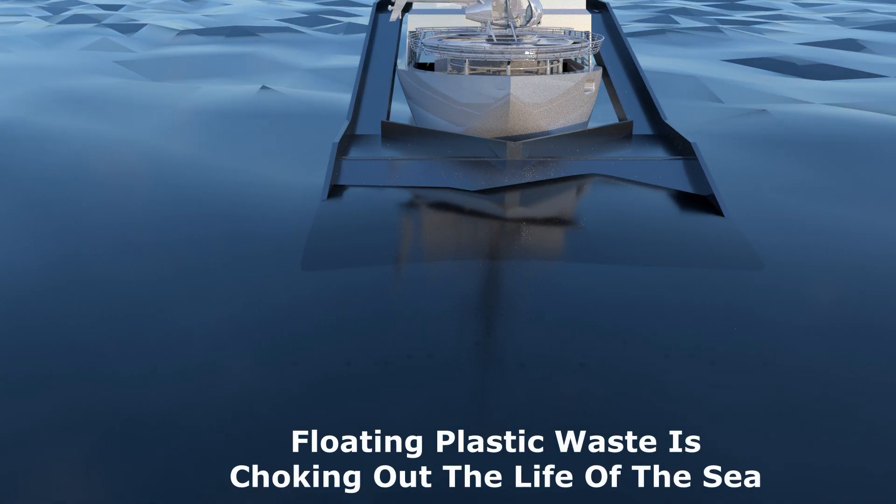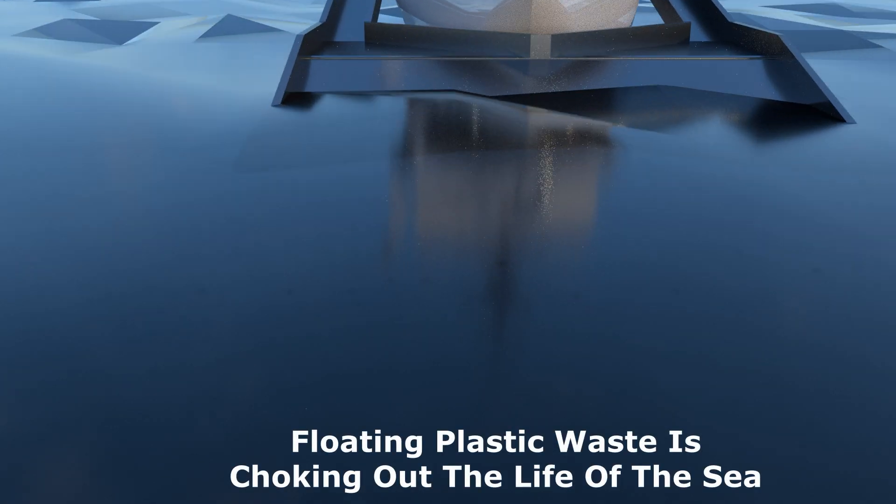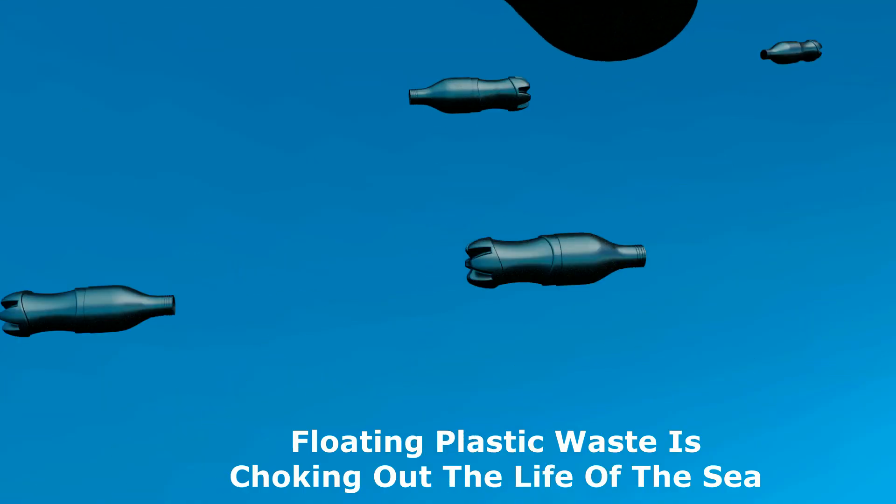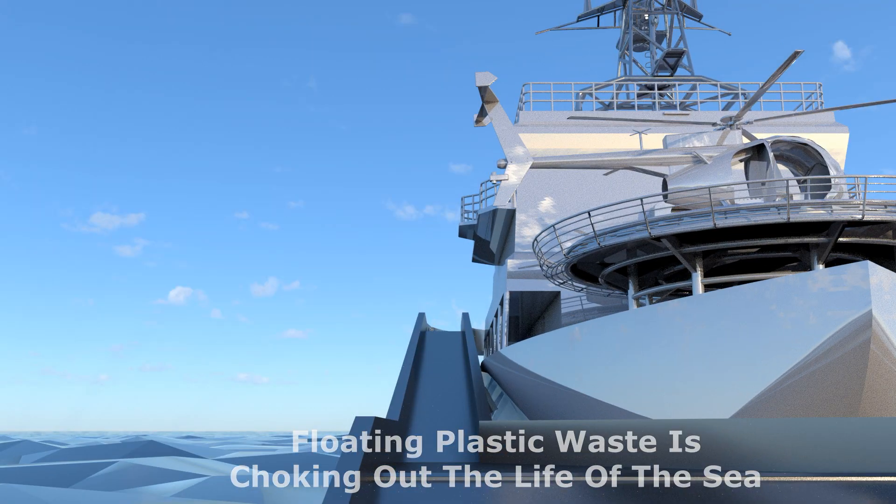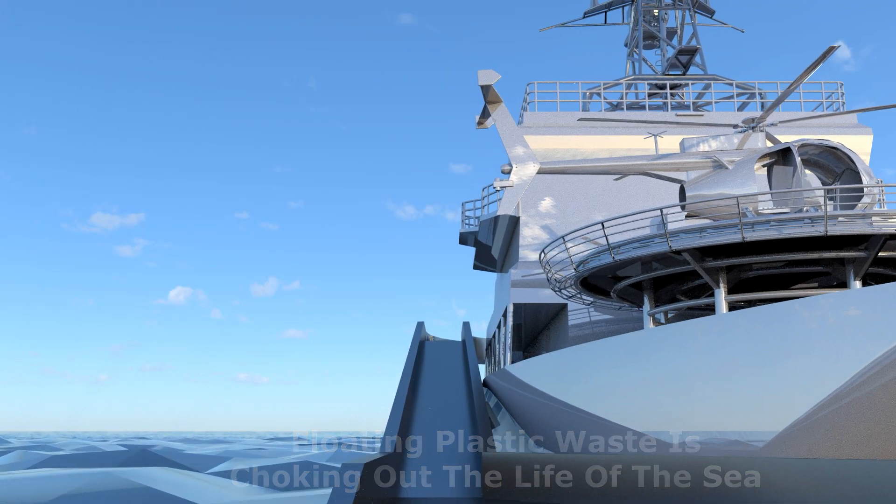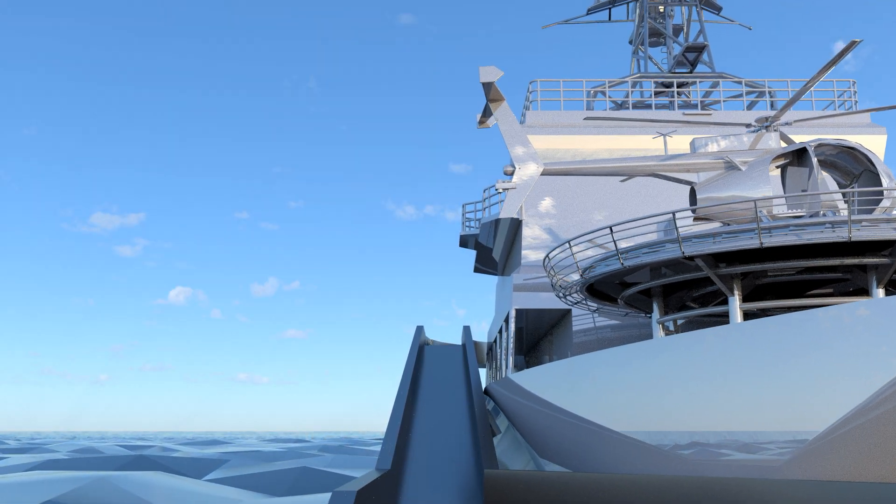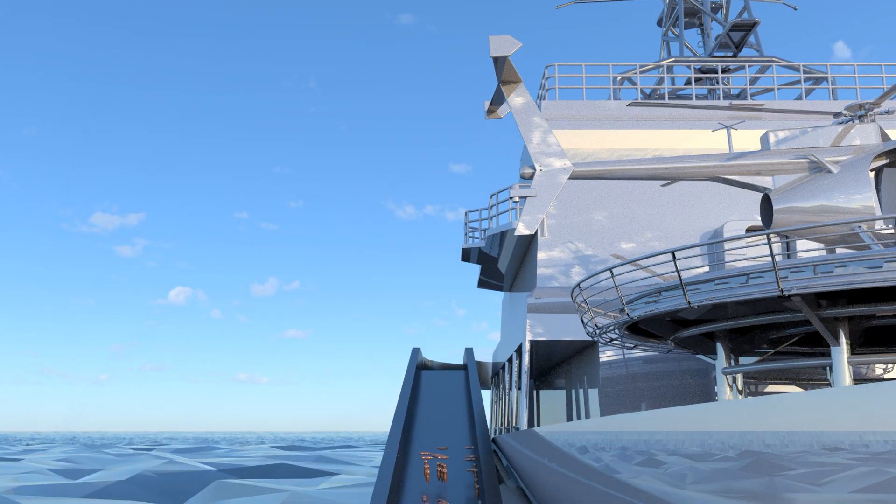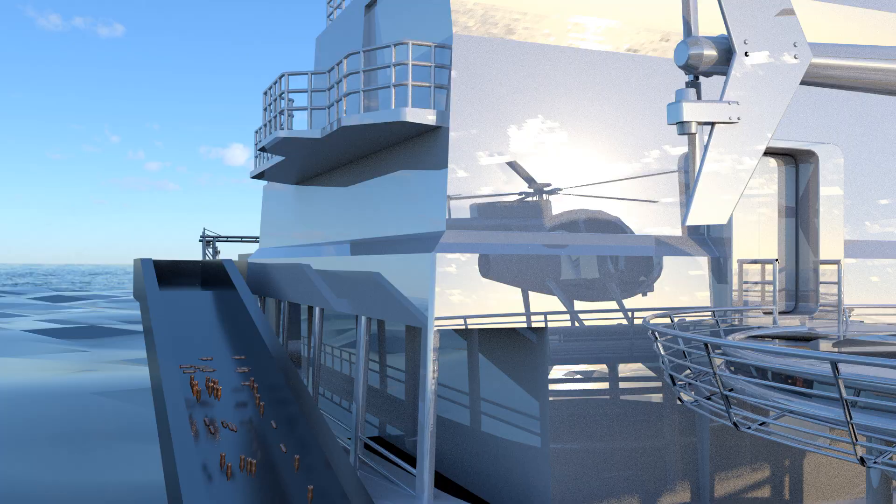Every day, waste finds its way into our Earth's oceans. Currently, there is an estimated 5.25 trillion pieces of floating plastic that make up an island twice the size of Texas.